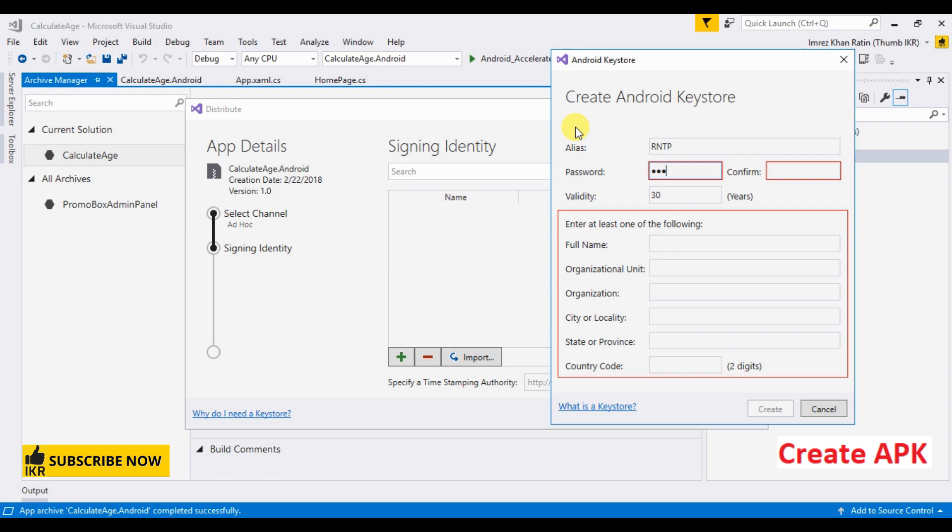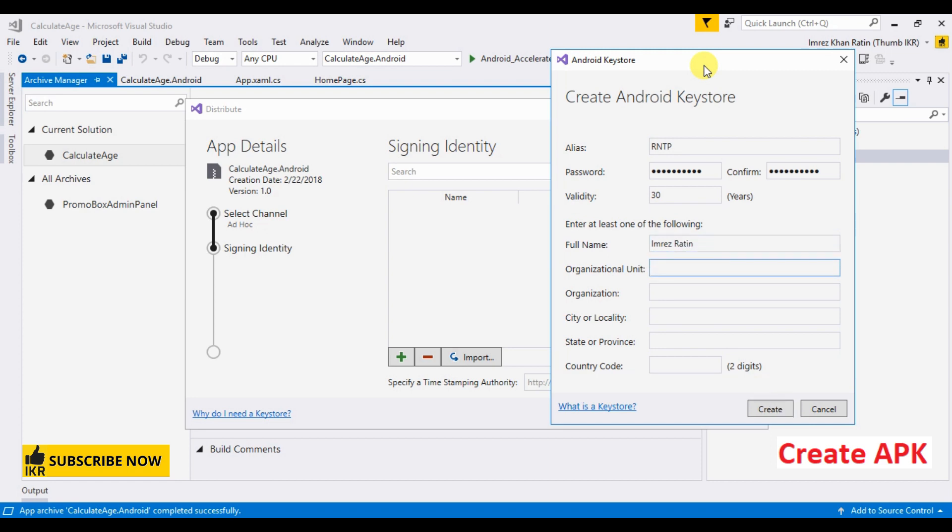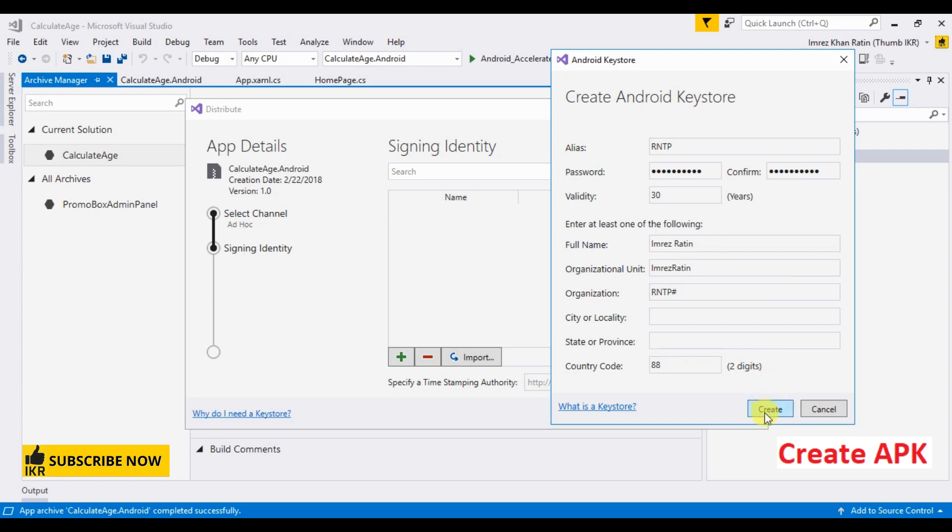Here I'm going to give a password, name, organizational unit, organization - say whatever you like - country code, and create.